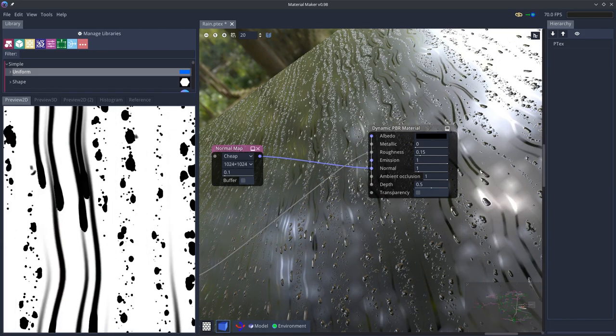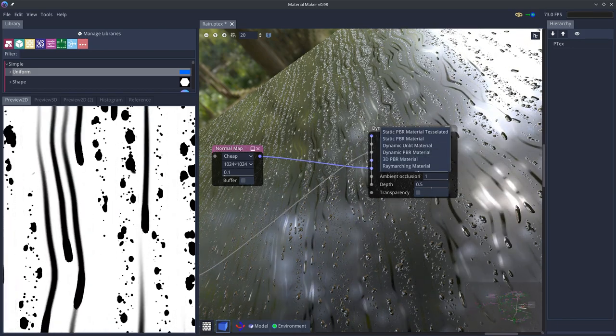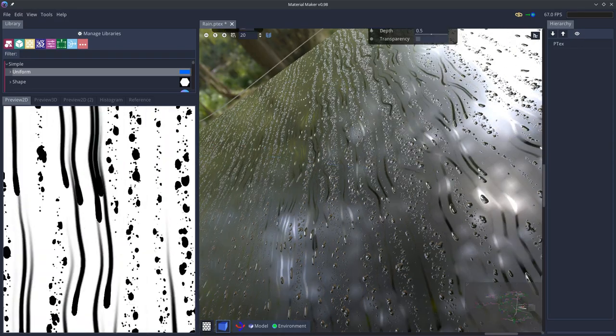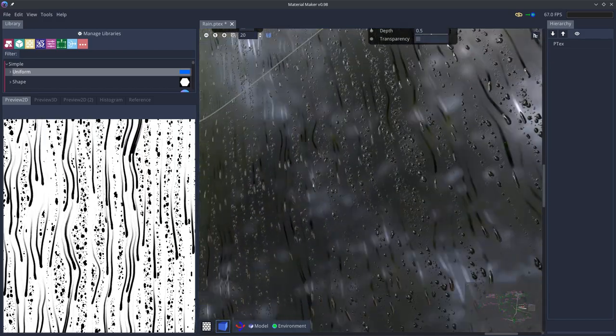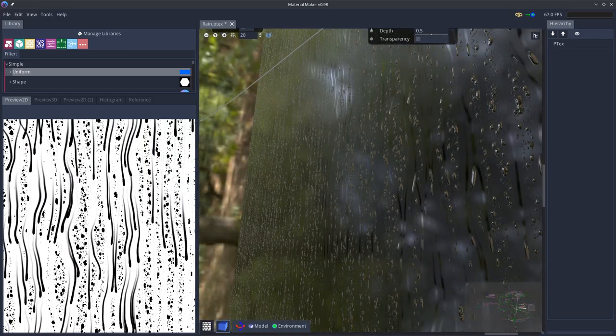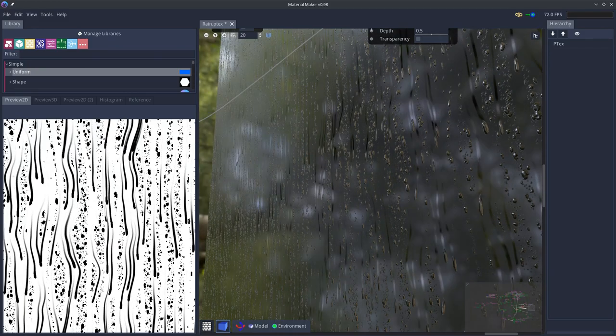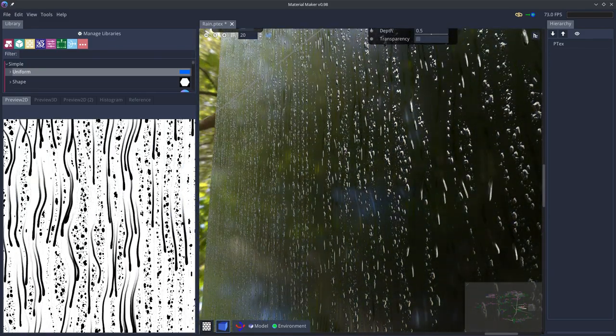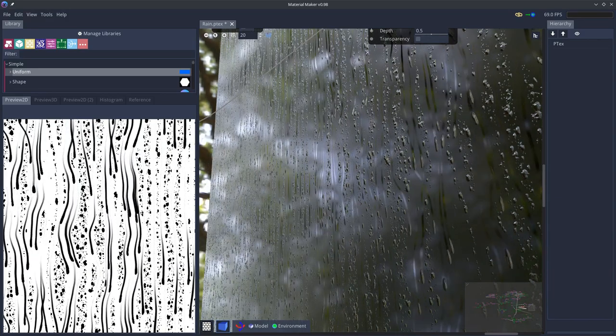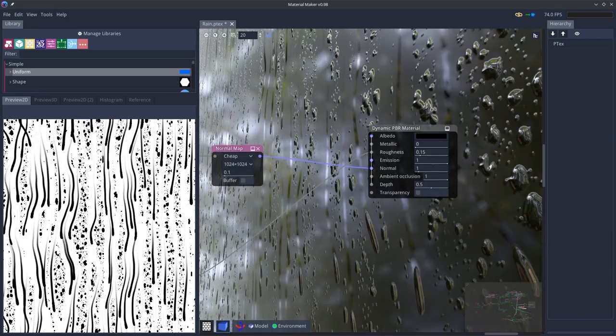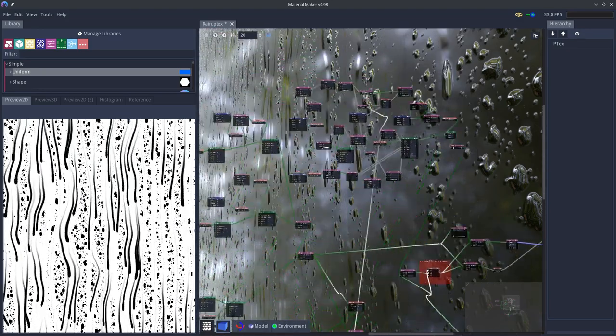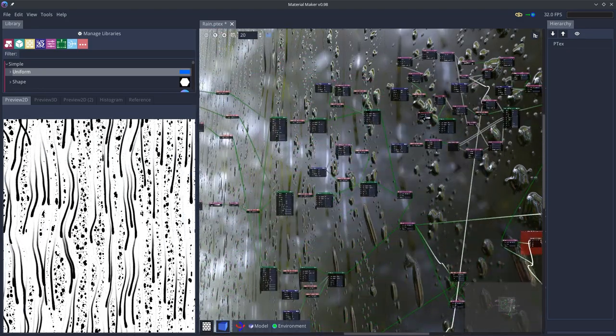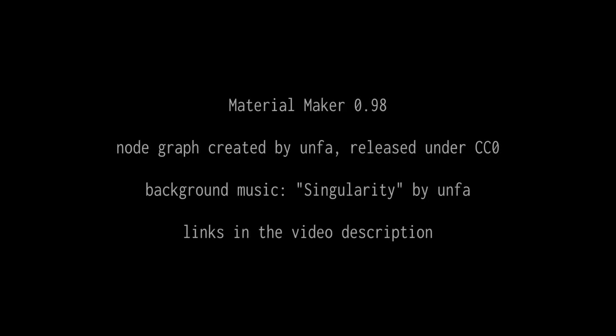And we're using a dynamic PBR material. Material Maker doesn't allow us to enable refraction. So I'm just using a material that we use to generate this normal map dynamically with a cheap algorithm which has a low overhead. And yeah, that's the raindrop effect. Bye.